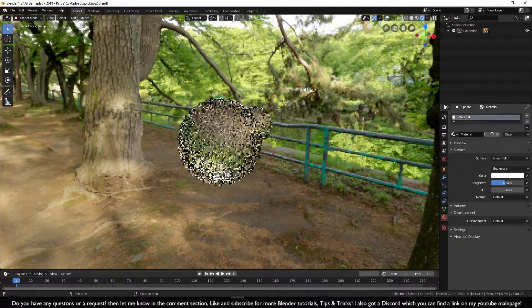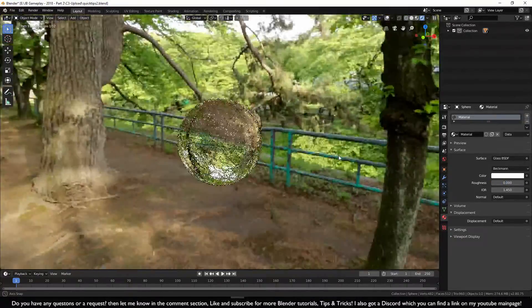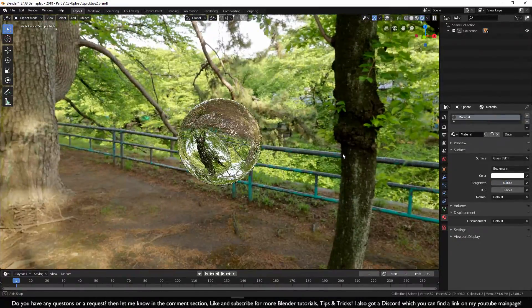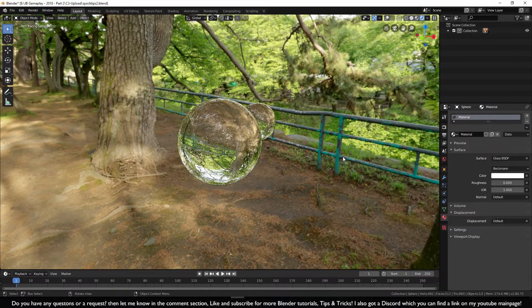Now let's make it more clear so we can see through. And here you go, glass material for Cycles.